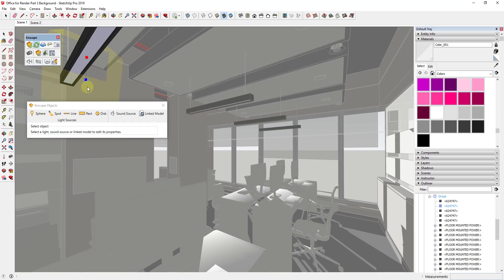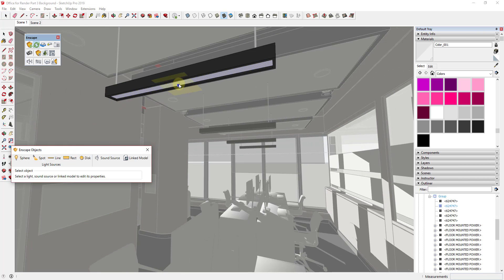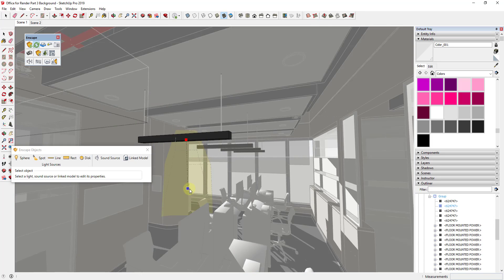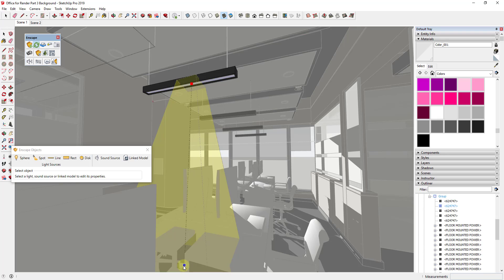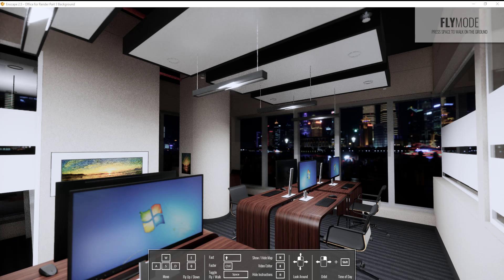One thing about the placement tools is it can be a little bit tricky getting this where you want it. I'm going to try to make this point straight down as much as I can. That's going to add a rectangle light inside of Enscape. Now if you look inside of Enscape, this interior office space is actually a lot more well lit than it was before. You can see how this light is kind of in the wrong location, running into some objects, so we're going to work on that.